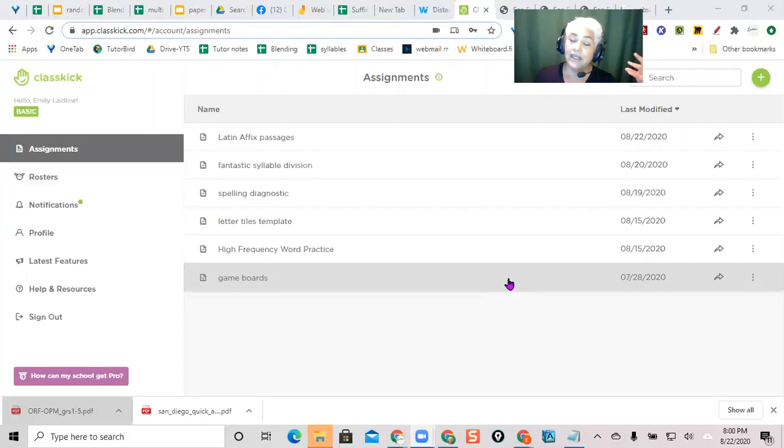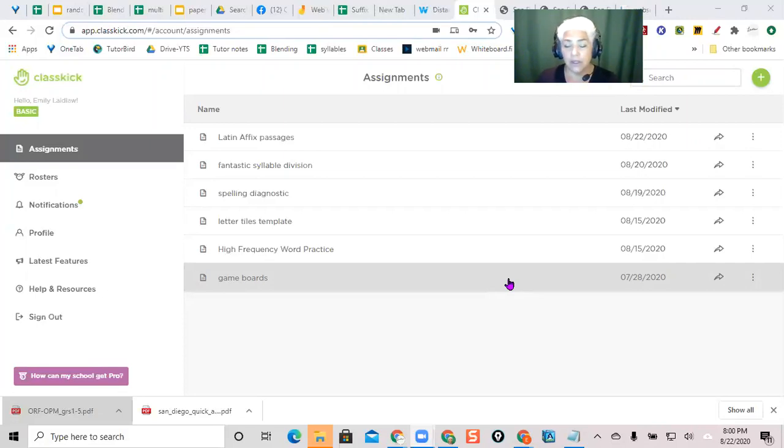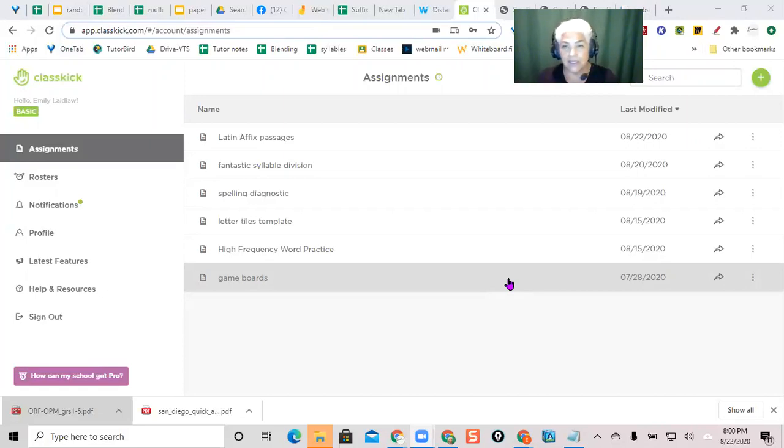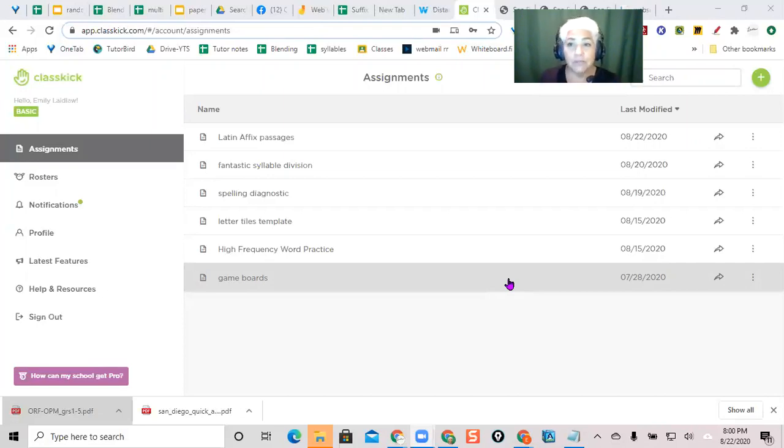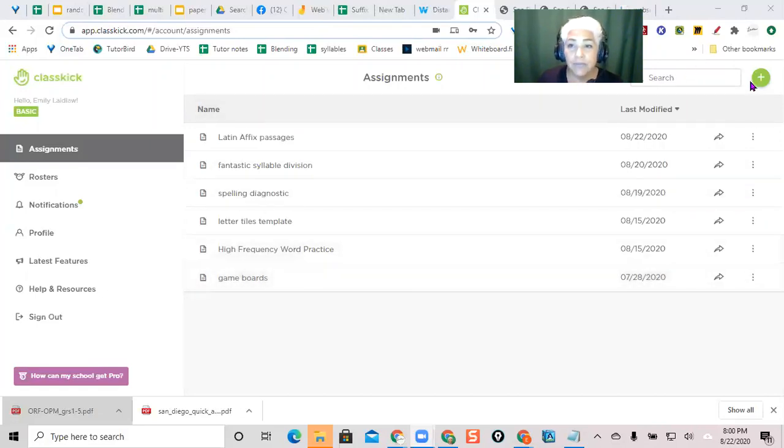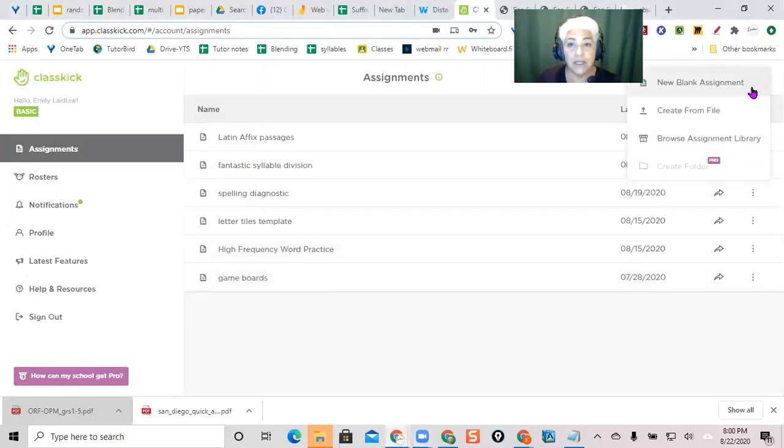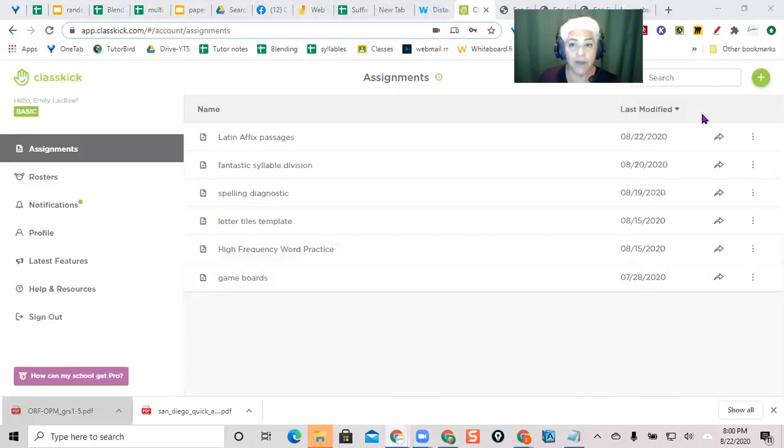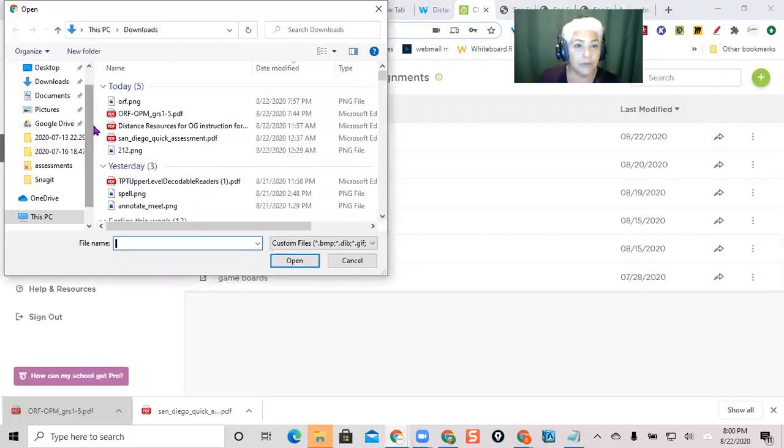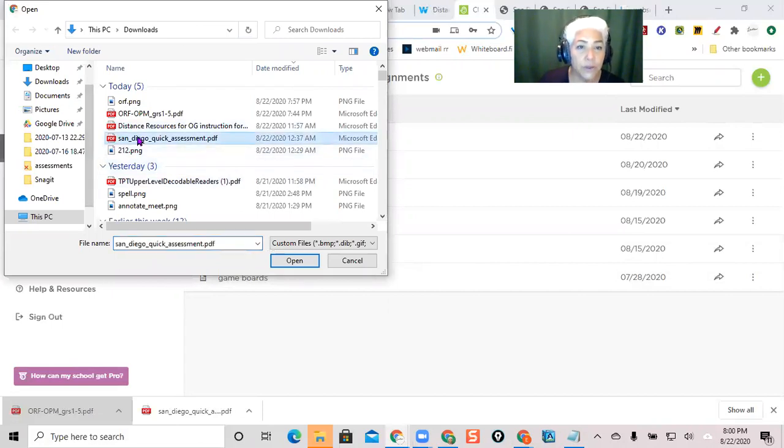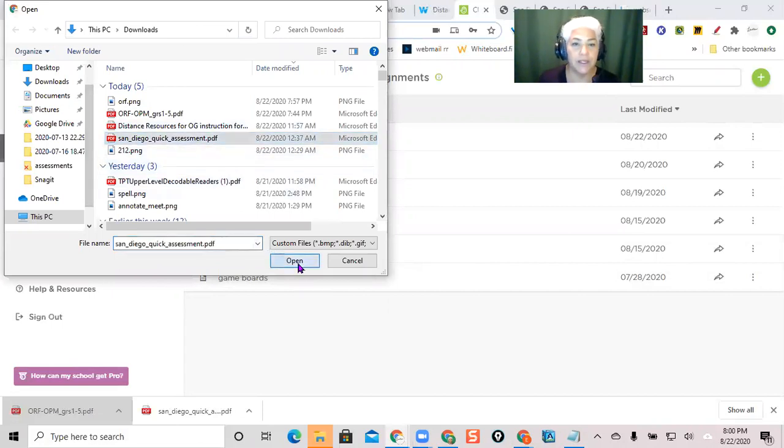You can then delete what you're not using, what you're done with, and just keep the... it's not like once you've made an assignment that's it, it counted against your 20. You can keep 20 assignments, so if you're done with this assignment you can get rid of it and then make a new one. So here in ClassKick, I go to the green plus and I'm going to build a new assignment. This one I'm going to create from file. I'm going to use my San Diego Quick Assessment of reading.